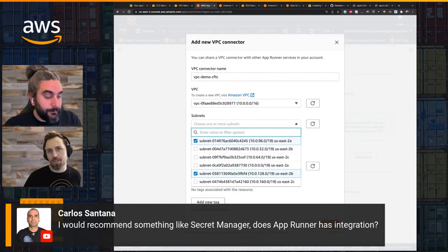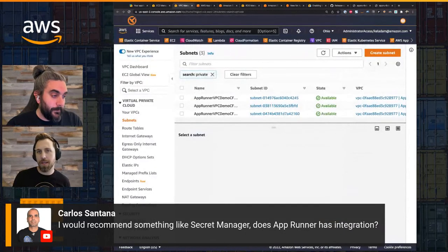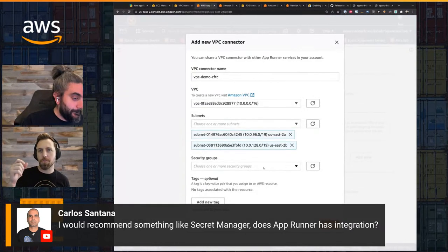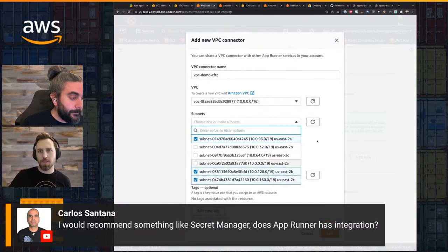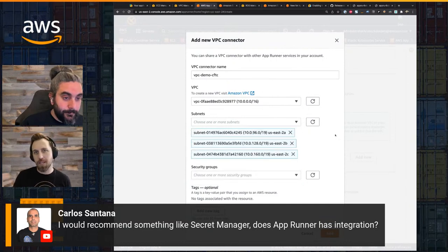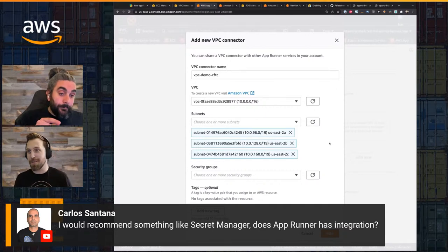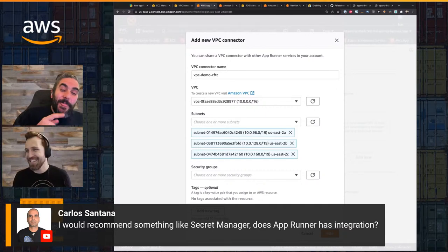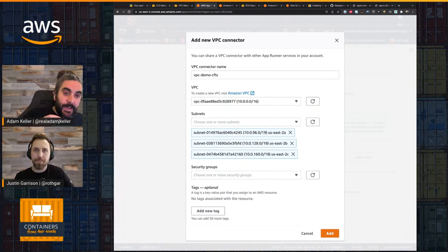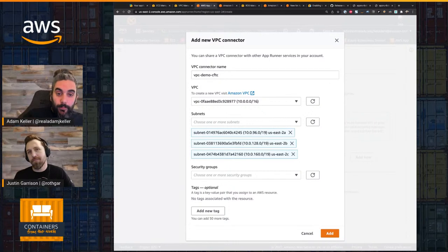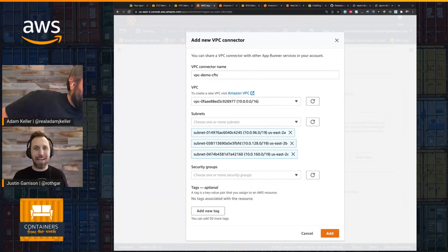Carlos has a question about Secrets Manager. App Runner doesn't have any specific integration with Secrets Manager — that would be at the IAM level. Your container application in App Runner gets an IAM role. You allow it to call Secrets Manager, and then that's application code that you would integrate. The IAM role is what comes into play — your SDK calls out to get secrets, and IAM allows you to call for that.